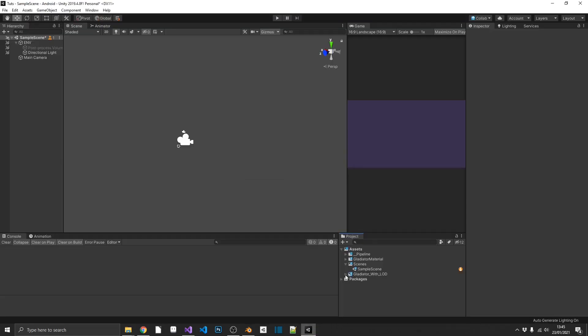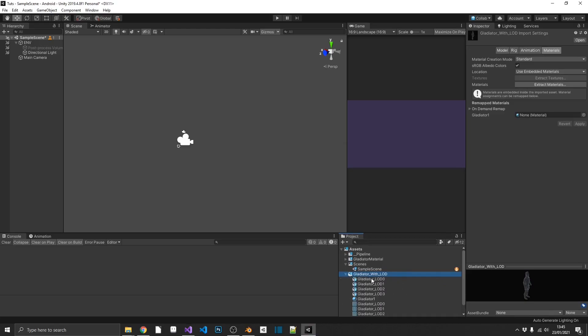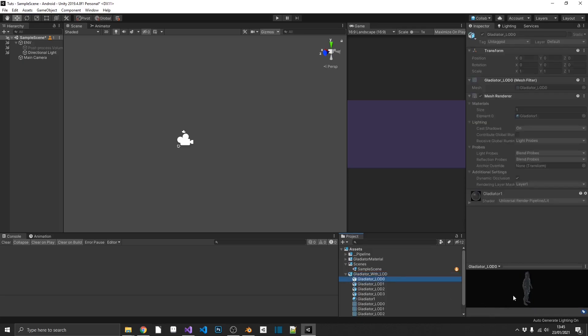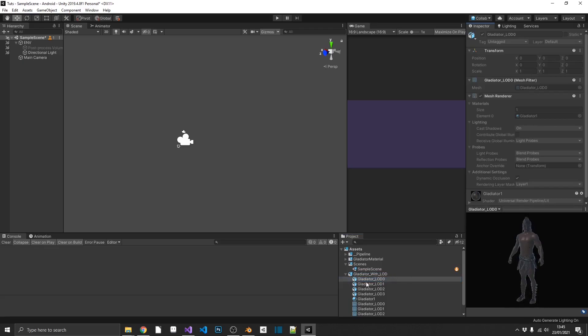And here's our model. So as we can see, we have one model, which is just called Gladiator with LOD. And inside of that, we have four level of detail models and the meshes. And we can go through these. If we can zoom in on this. Don't know if you can make it a little bit bigger.